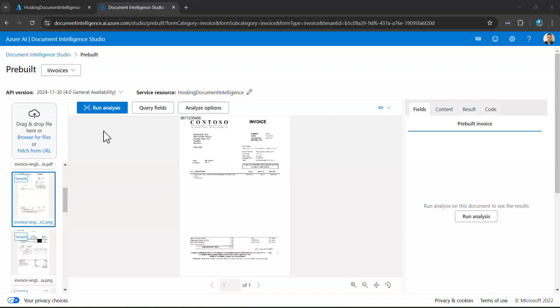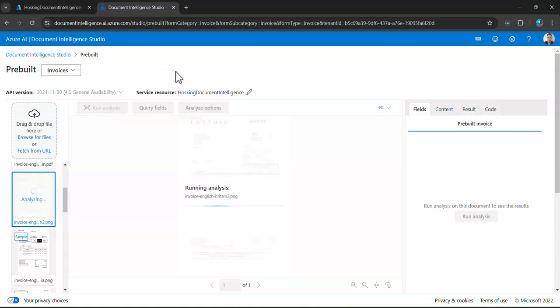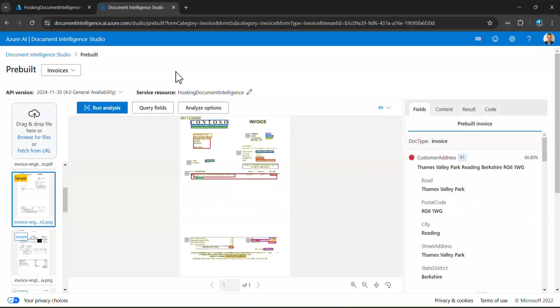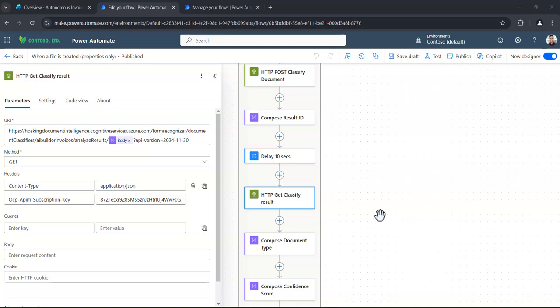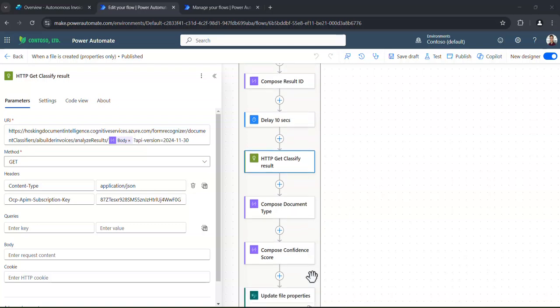So the reason why we might want to use document intelligence is because we can run some analysis. We're using AI to understand all those different formats, all those PDFs that are coming in, and then pull out more accurately the information that we need. So for example, we can see the company that it's coming from, the customer address, the city, the details of the tax information, and so on and so forth.